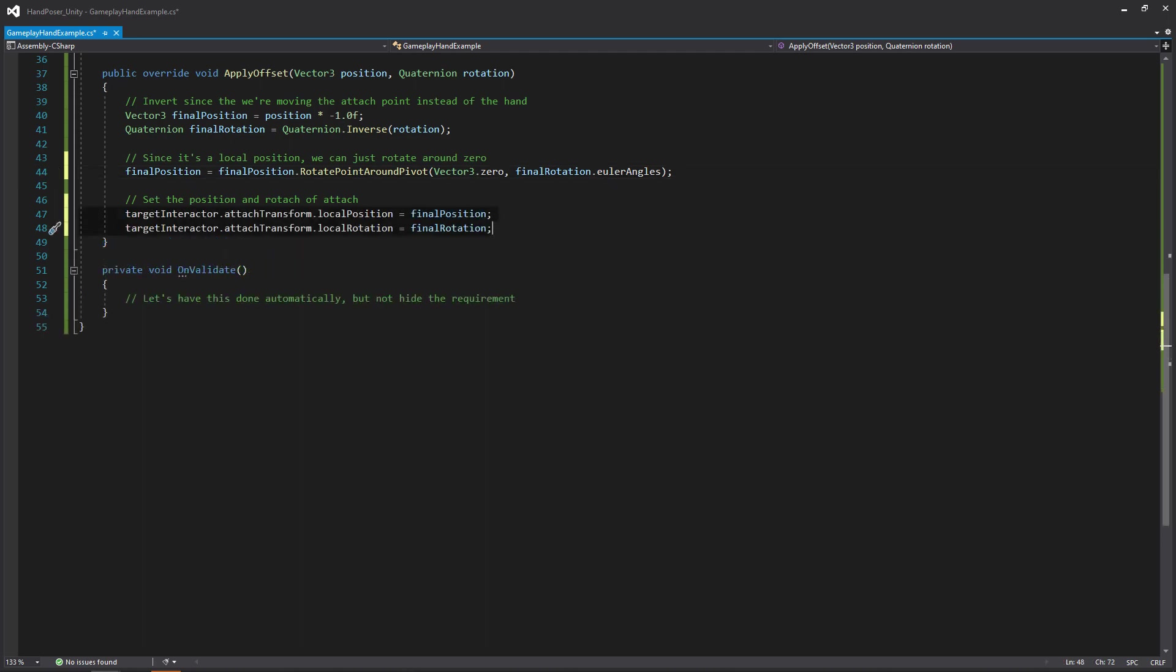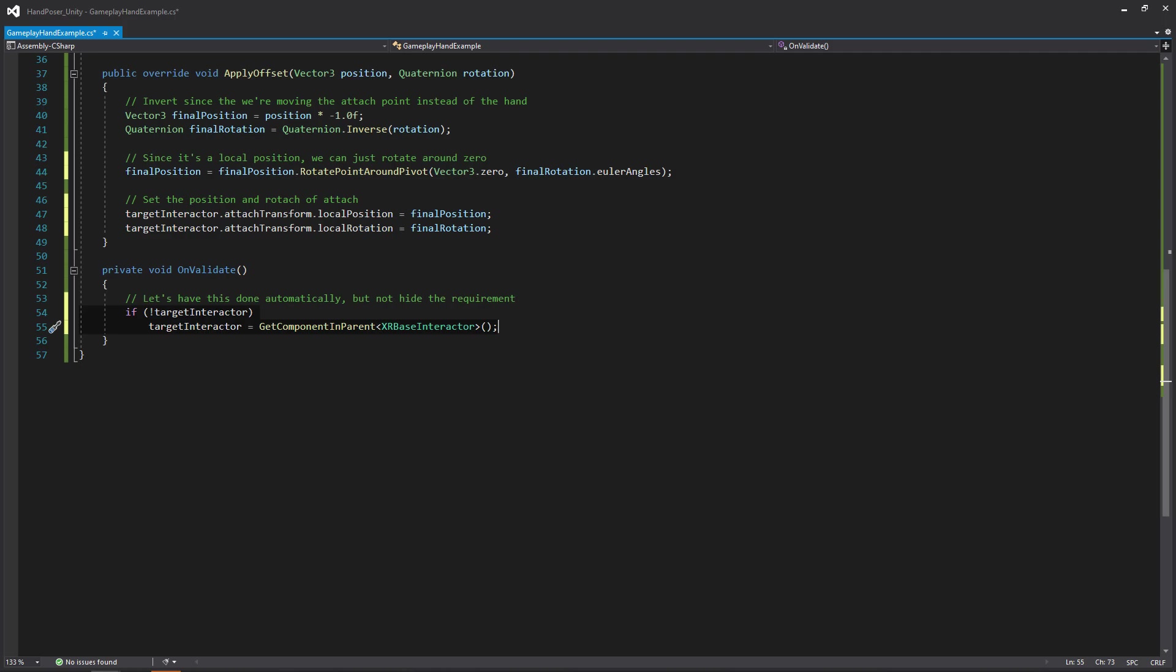But once we've done that, all we need to do is get the target interactor, get its attachTransform and apply the final position and the final rotation to it. Then finally, in this OnValidate, if we don't have a target interactor, we're going to try and get one from the parent. We're doing this because I want to have it visible in the inspector, but I don't want to have to set it up manually. But I also don't really want to hide that it is necessary for the gameplay hand to work properly. Alright, so that's actually it for the gameplay hand. Let's go back into Unity. So we can talk a little bit about the finger roots a little bit more because that's a little complex, and we'll test this out to make sure it works.